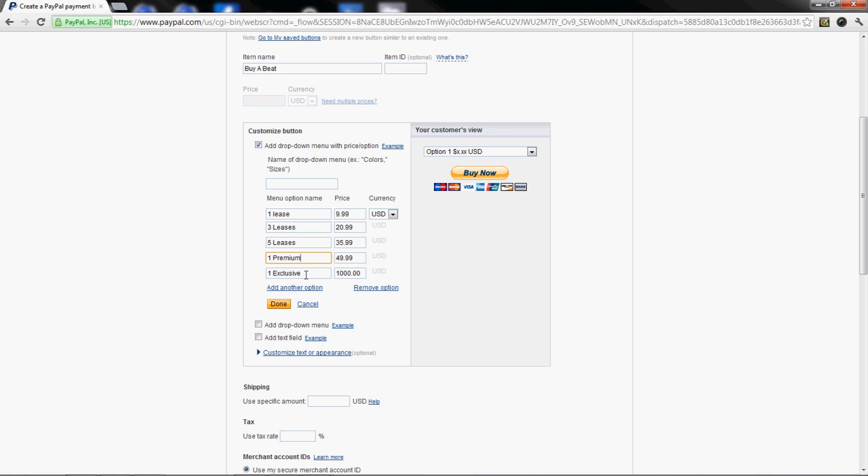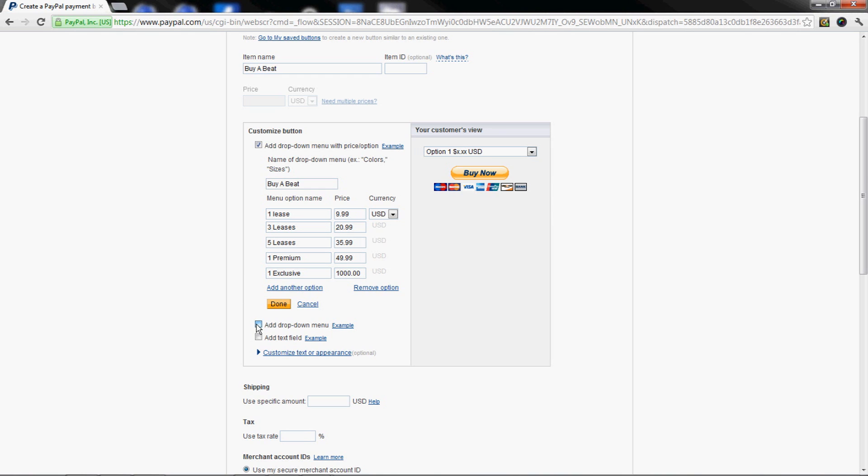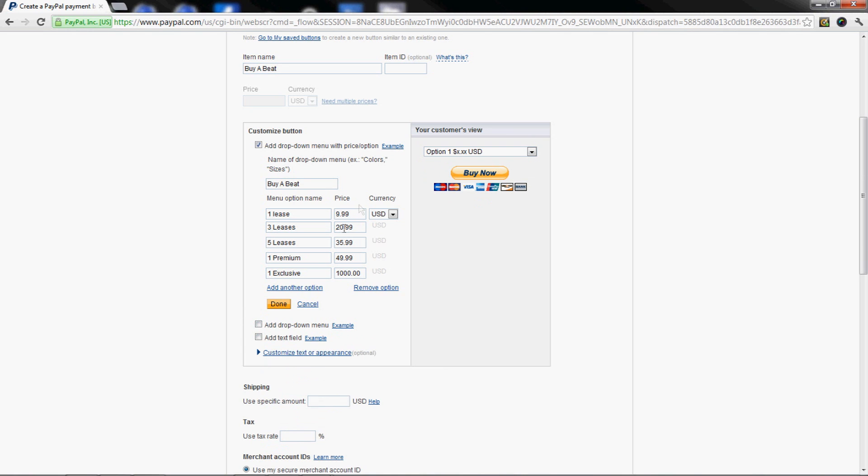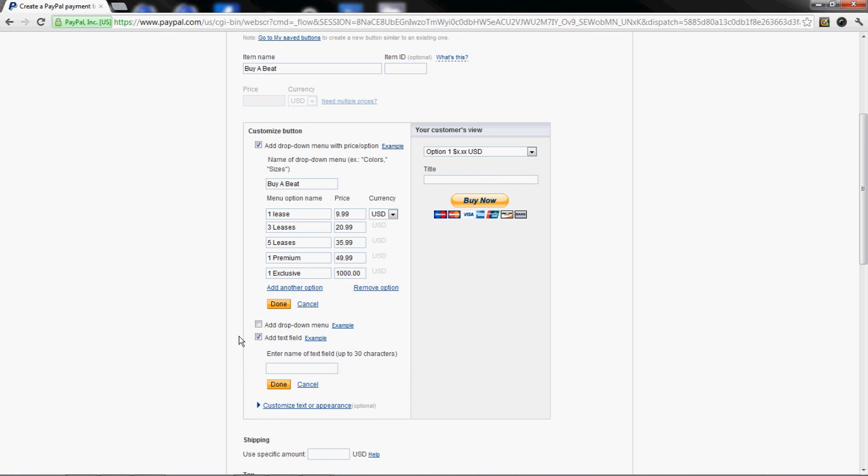The name of your dropdown menu - I'd put 'buy a beat'. That's gonna pop up above this thing so it'll tell them what they're purchasing. You can add even more dropdown menus if you want, but I would just keep one, keep it simple for them. Lastly, you're gonna add a text field.